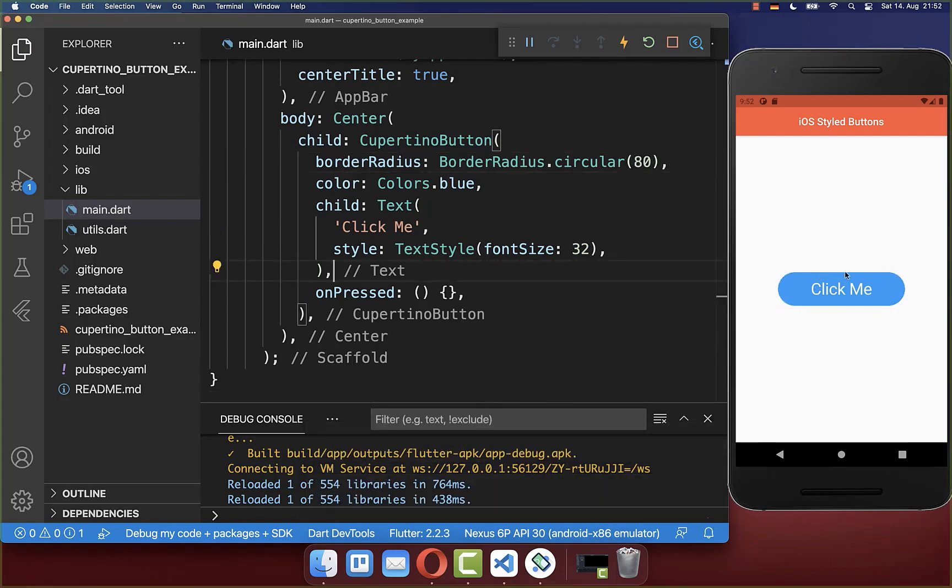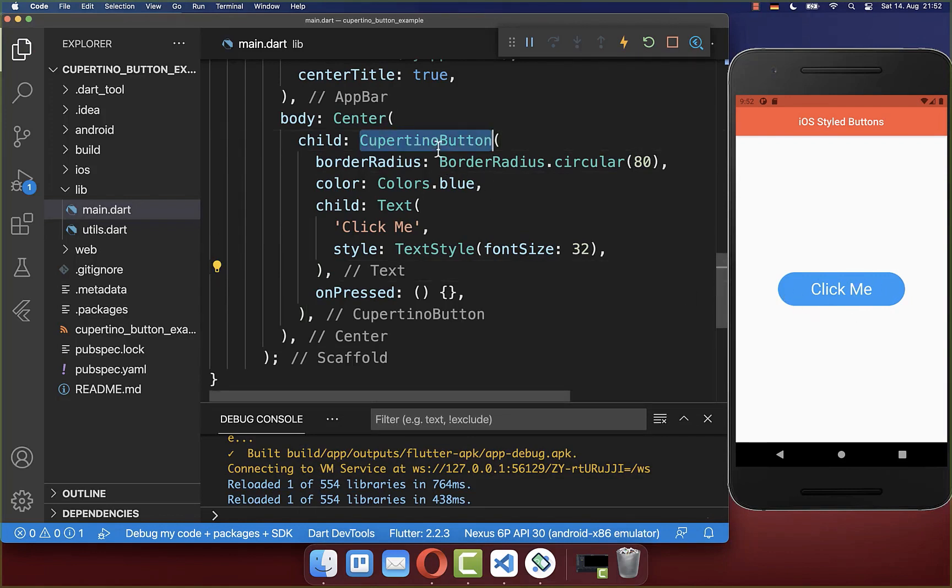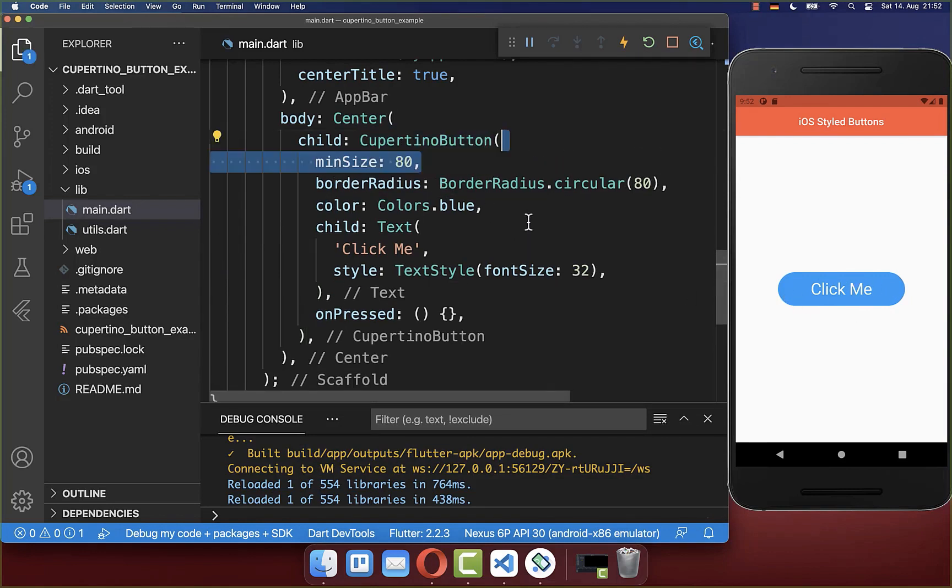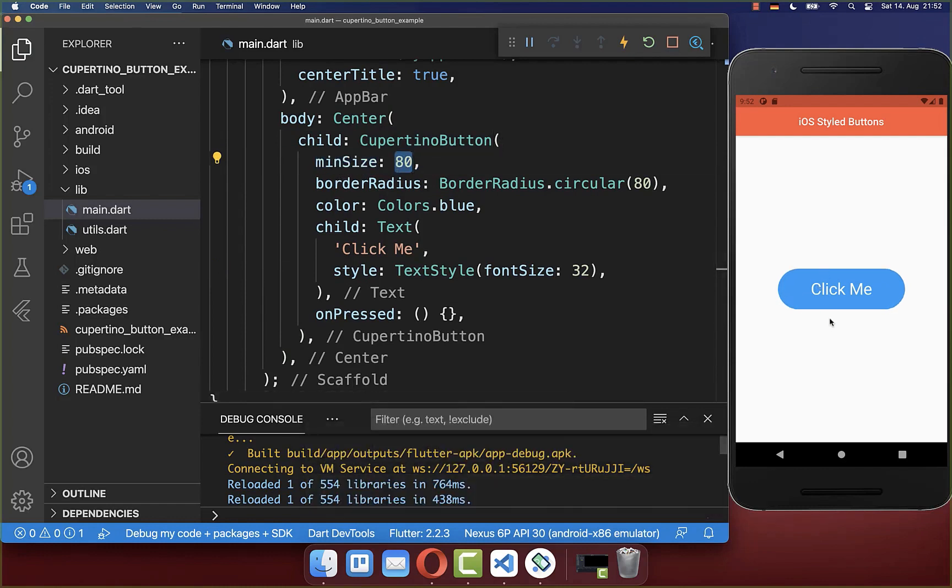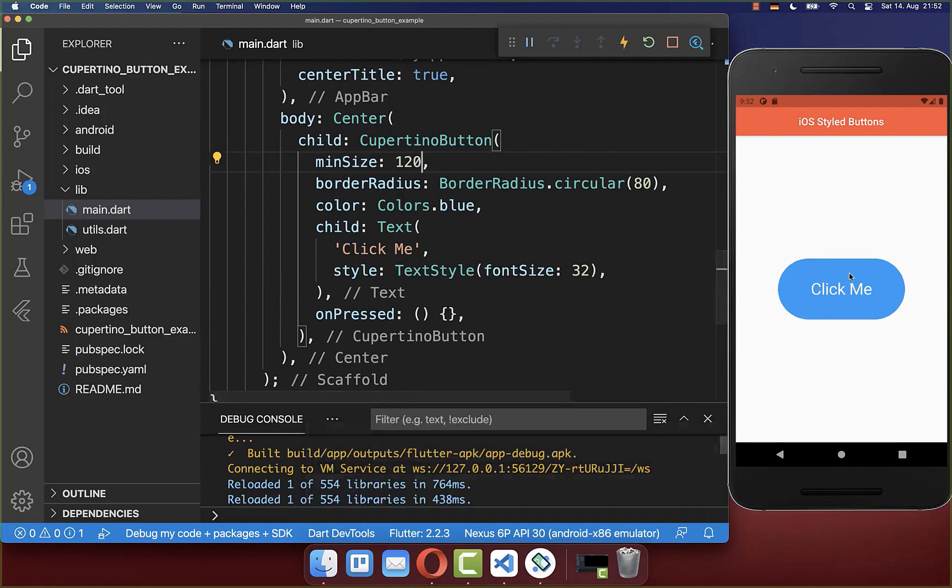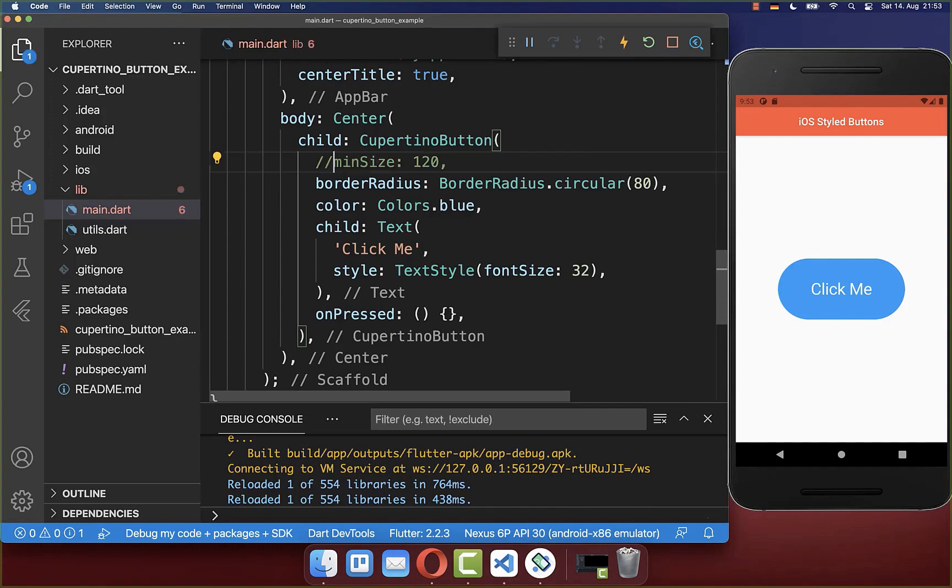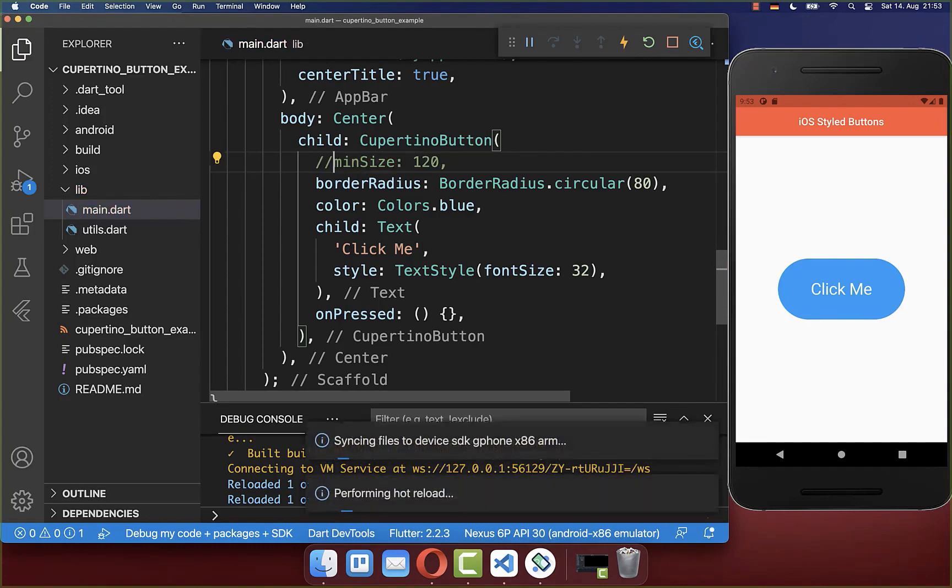Next we want to change the size of our button, the width and also the height. And therefore you have here within your Cupertino button the minSize, and this is basically changing then the height of our button. So if I put here another value inside, then you should see that it is only changing the height. Let's simply remove this again.